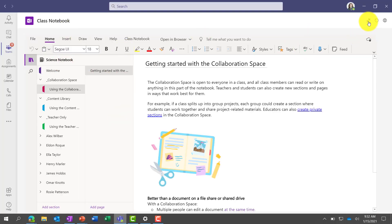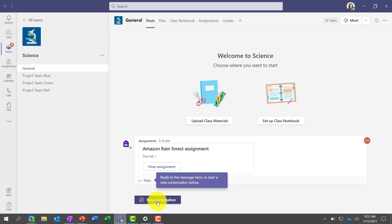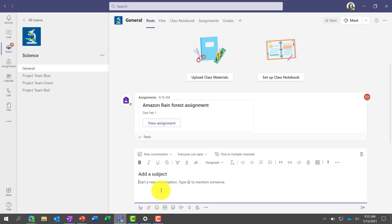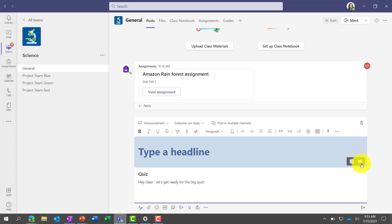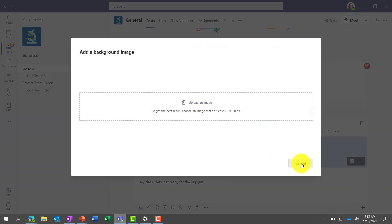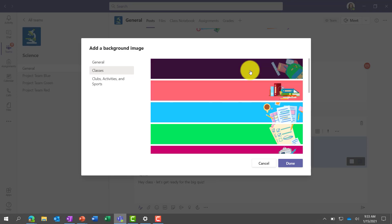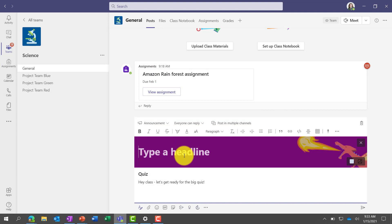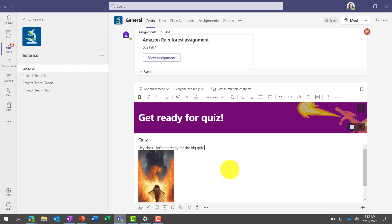We'll switch back to Kara the educator and go back into Posts — the main channel. Posts is great for collaboration and communication. I'm going to click New Conversation, make an announcement — dropping down to choose Announcement — and I'll click background and upload an image. There are lots of fun illustrations. I like the dragon. Then 'Get Ready for Quiz.' You can also do fun things like animated GIFs — maybe a dragon GIF — to keep things fun and engaging inside your class.